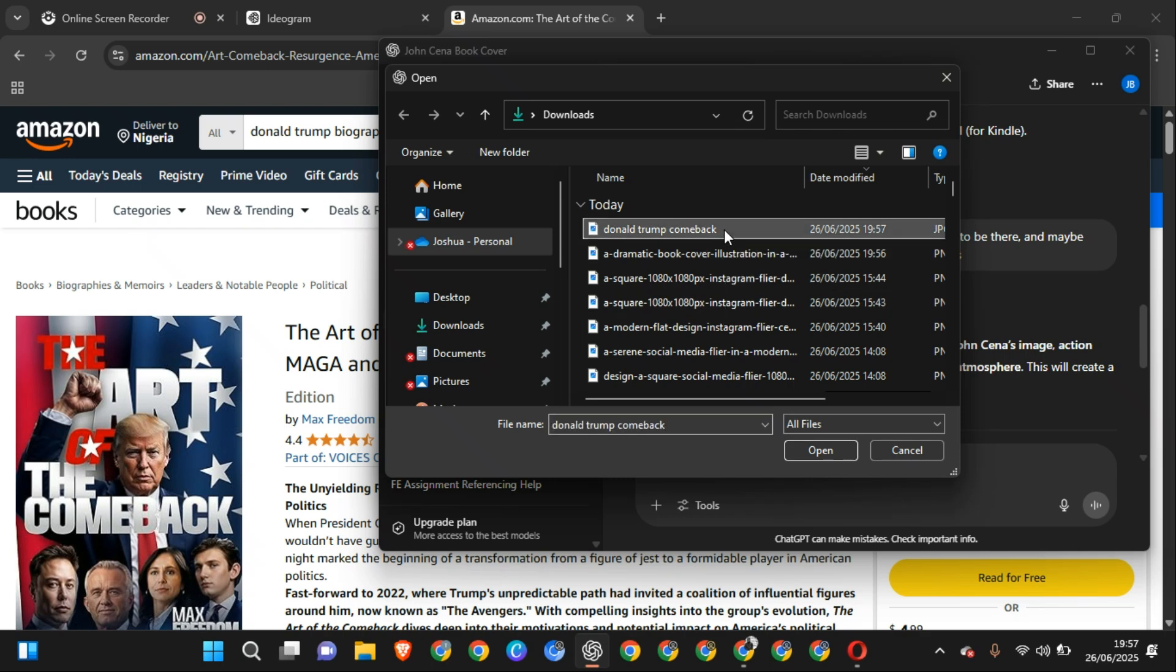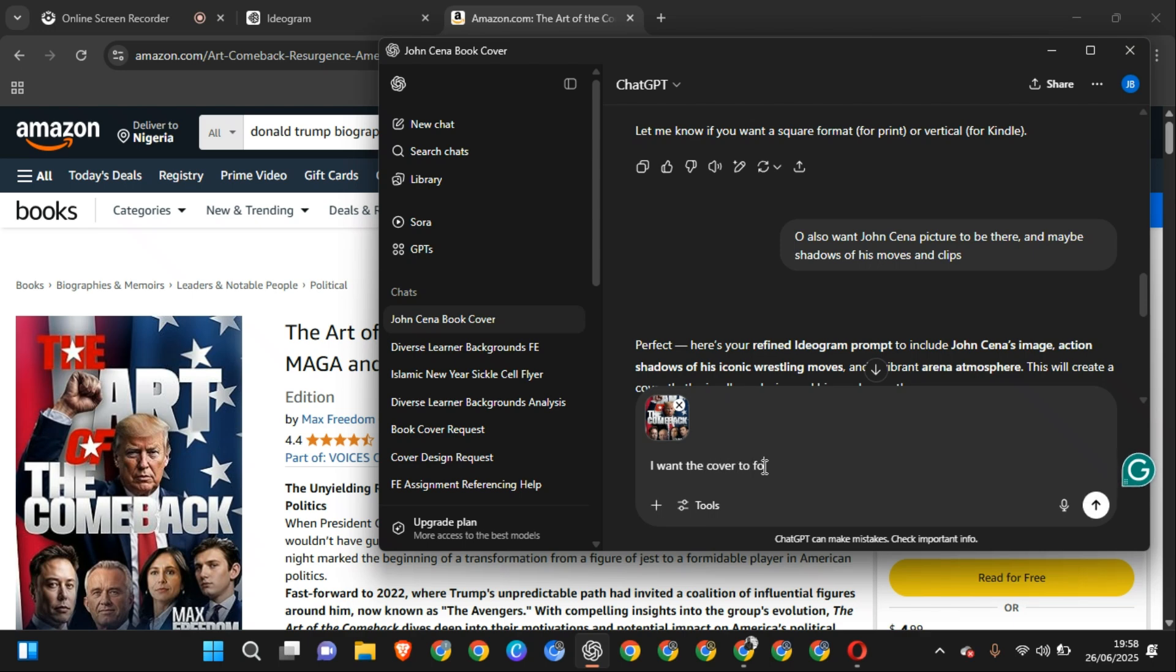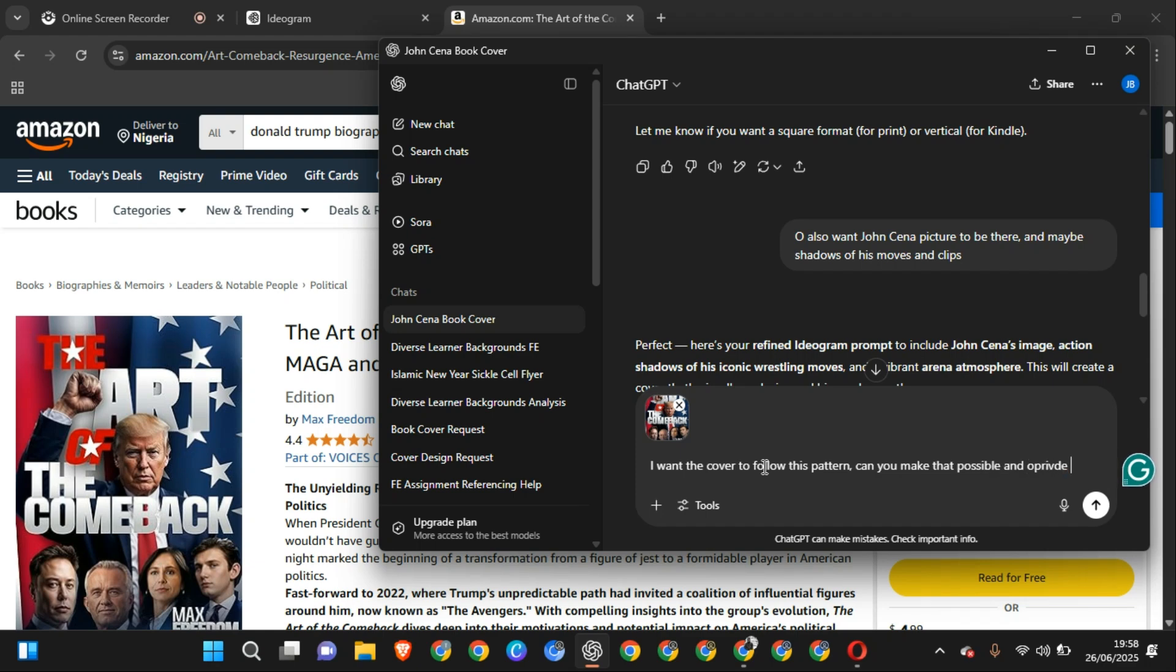ChatGPT can also design a cover for you. I'm going to do towards the end of this video as the other one is generating. This one is going to be generated. So now drop, come back, open, and I say I want the cover to follow this pattern. Can you make that possible and provide the prompts?